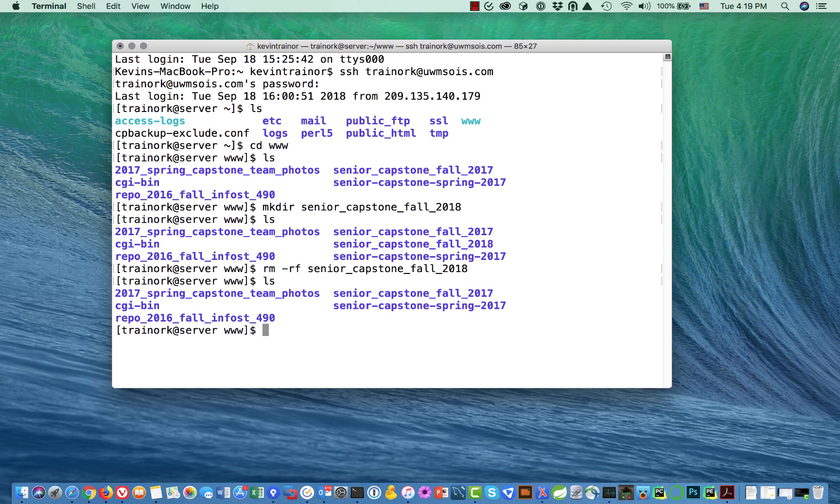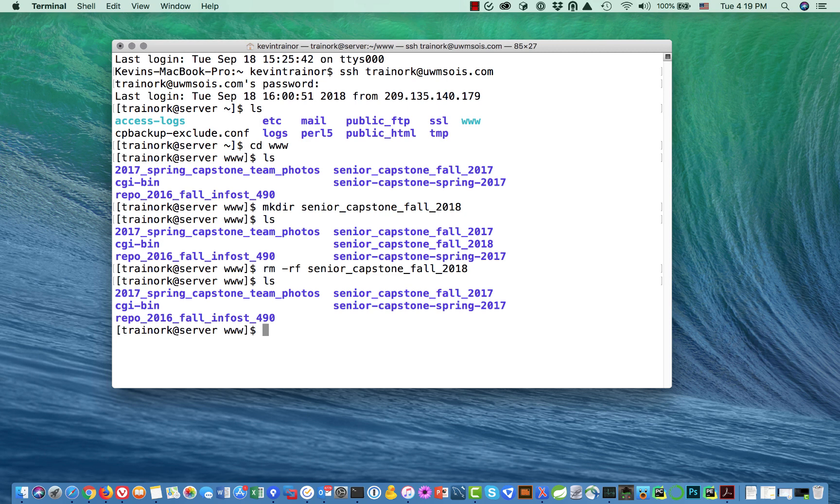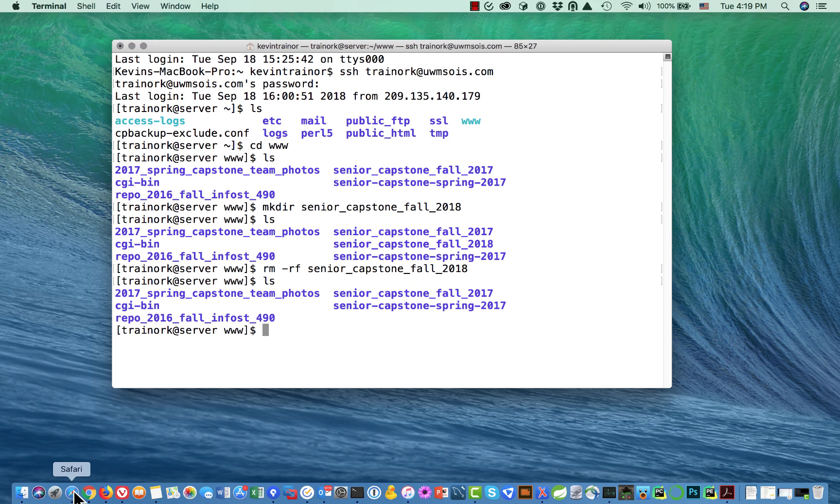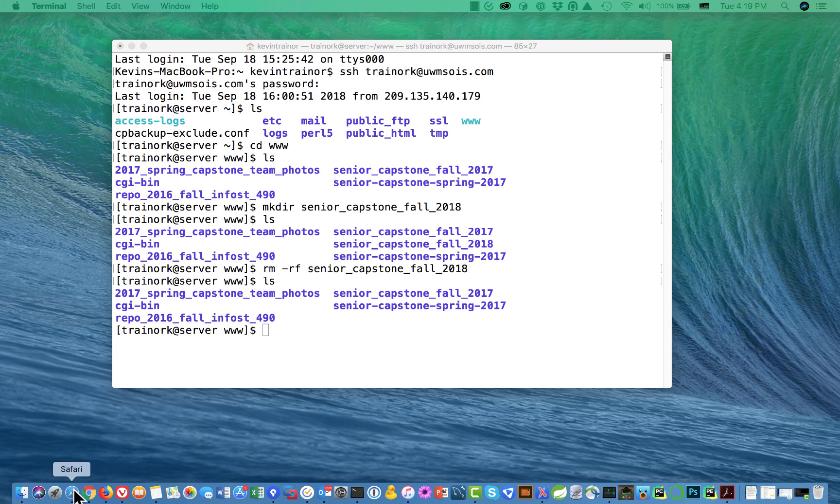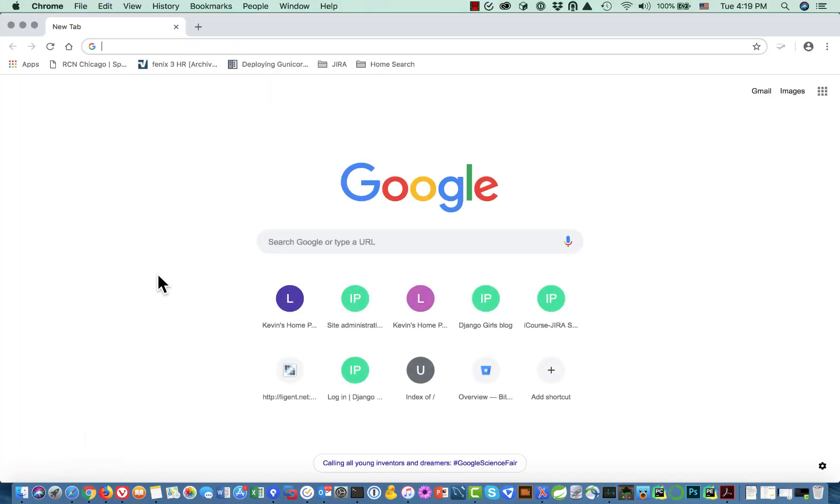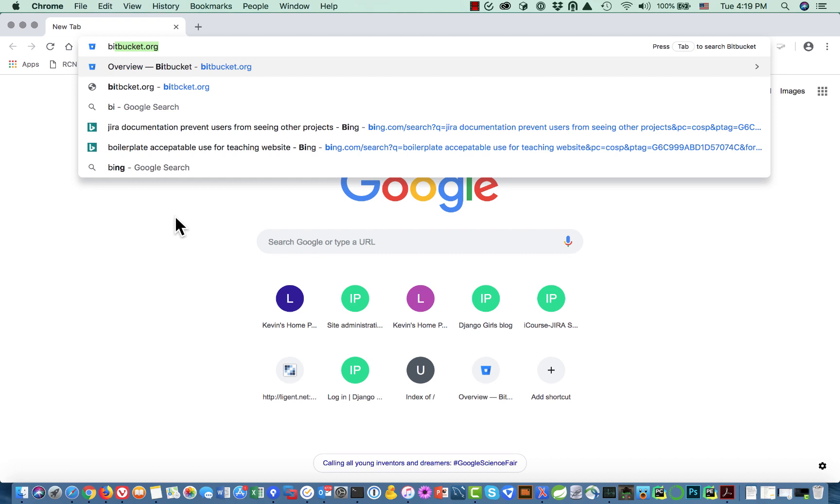Now we're ready to clone the repository here on our SOAS web account. In order to do that we need to remember the command to do it, which is pretty easy to remember, and the URL. What I'm going to do is go to my BitBucket account.